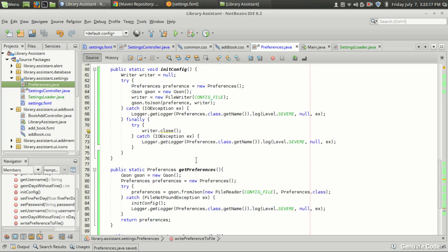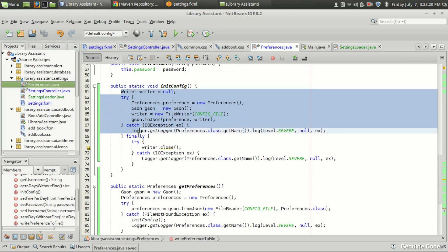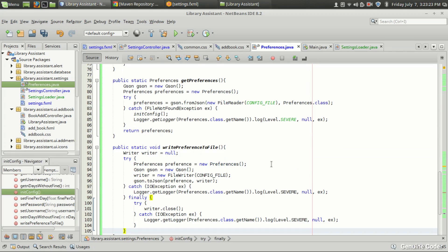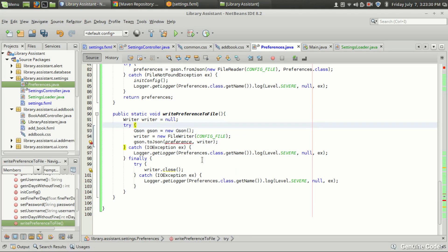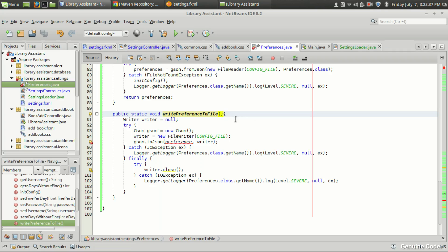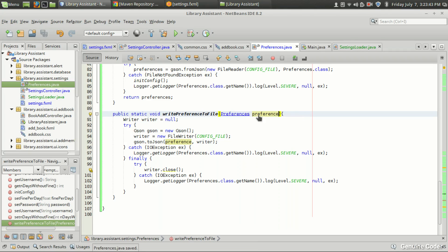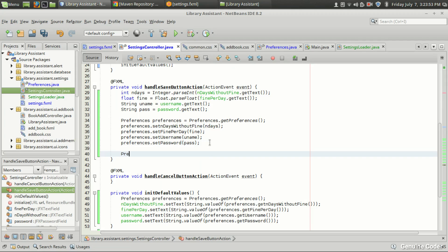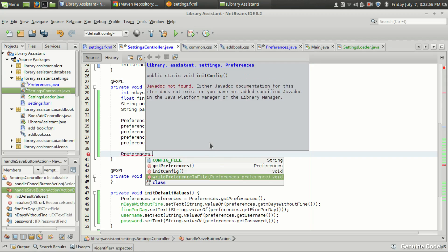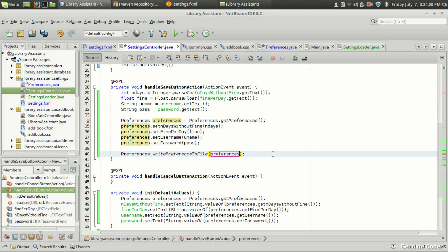This write method is very similar to our existing writer. We already created a default configuration and wrote it to a file at startup. Here, instead of the default configuration, we want to write the current configuration. The method receives a `Preferences` parameter and writes it to the config file. Back in the settings controller, we call `Preferences.writePreferenceToFile(preferences)` so the existing preferences will be overwritten with the new values.